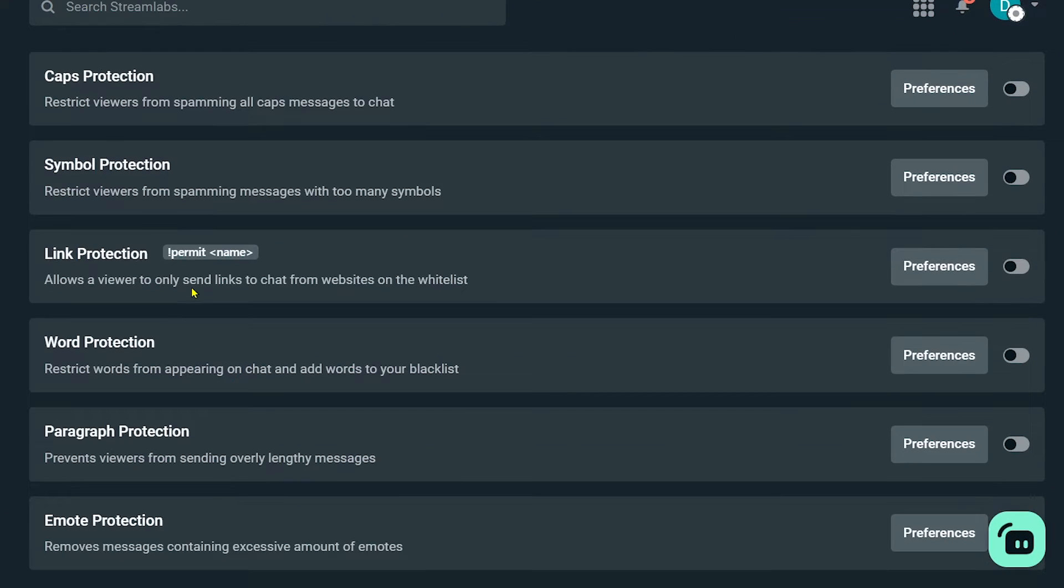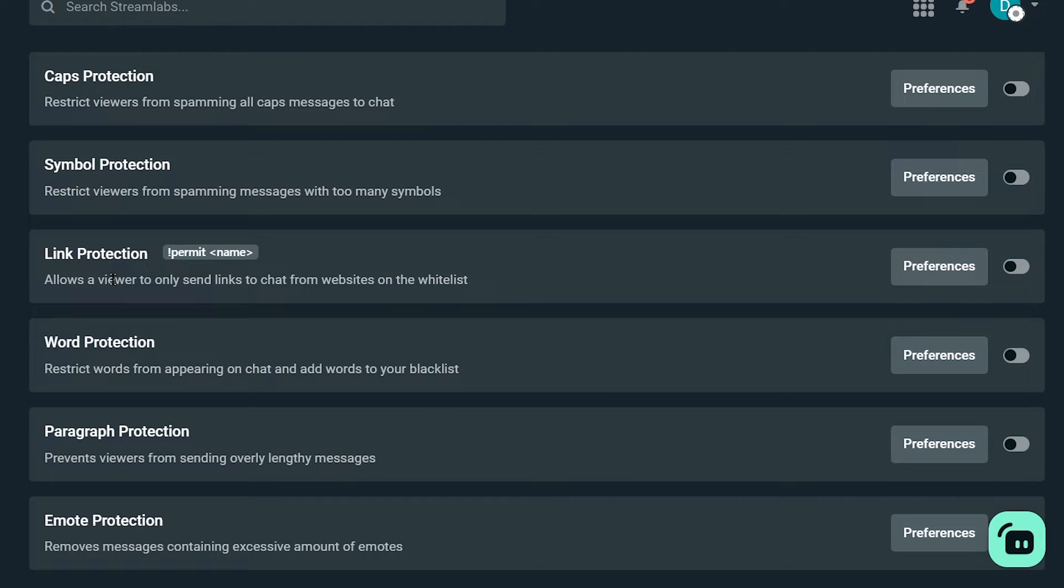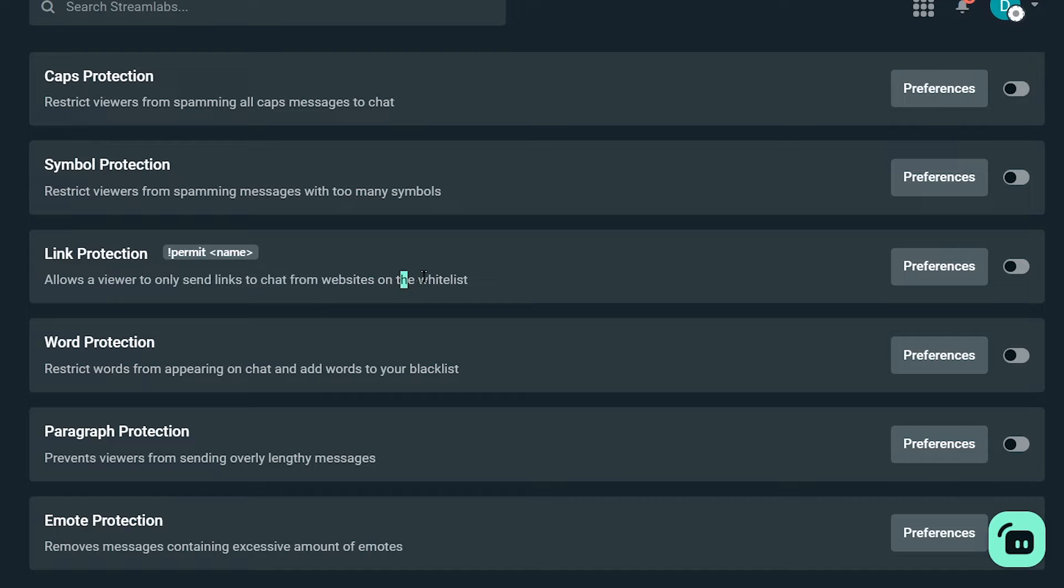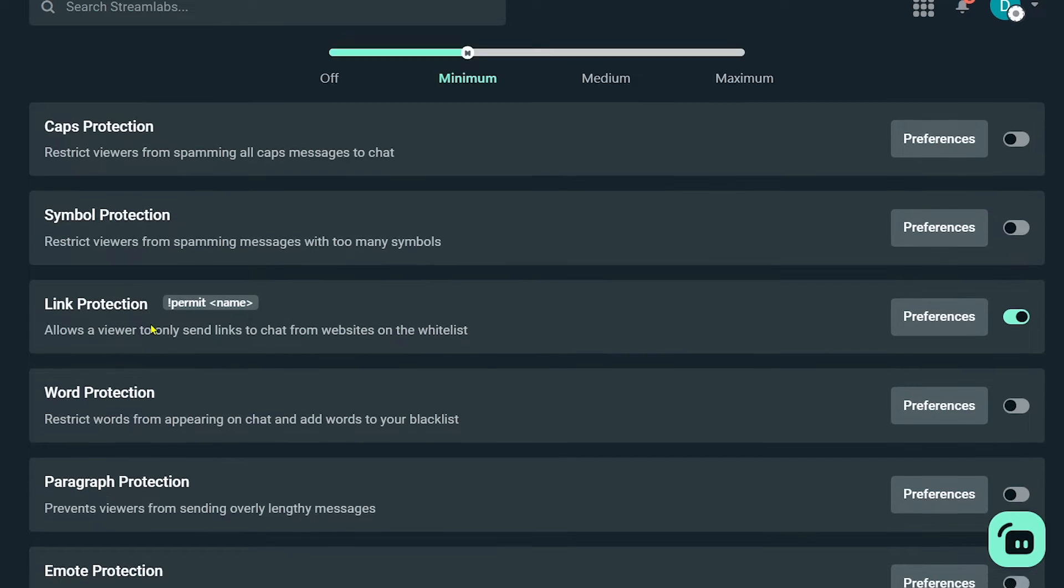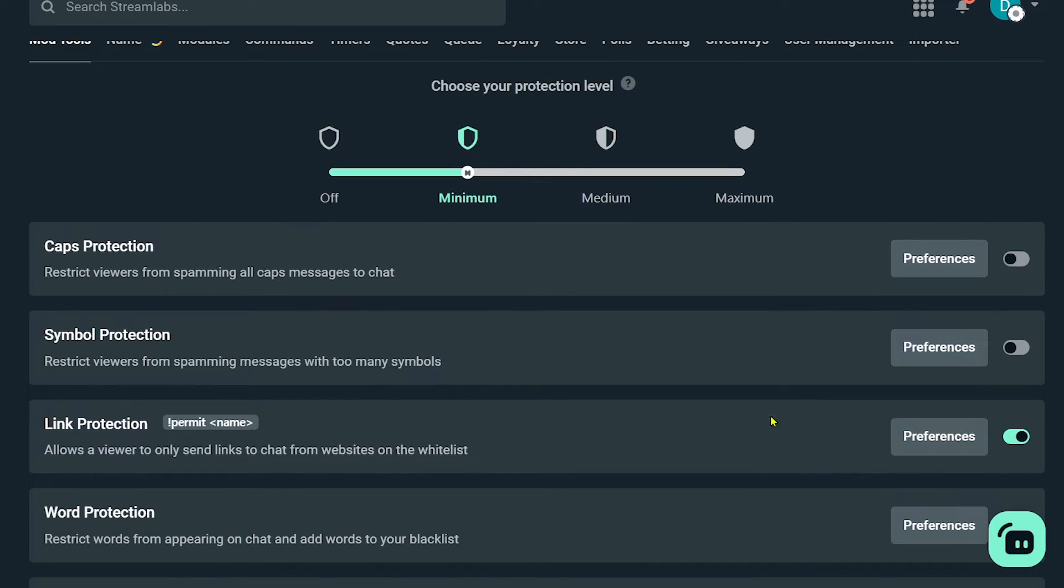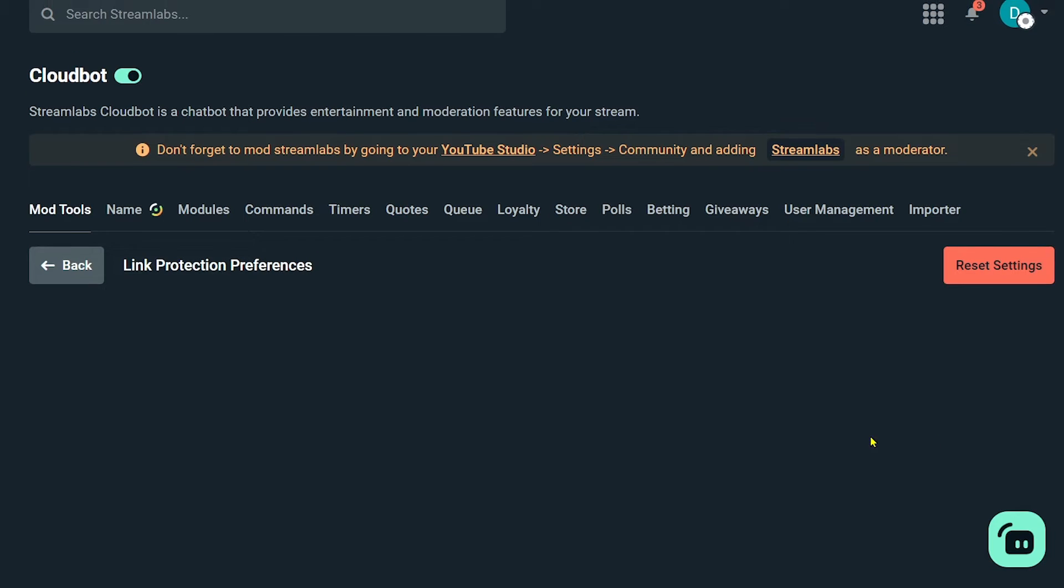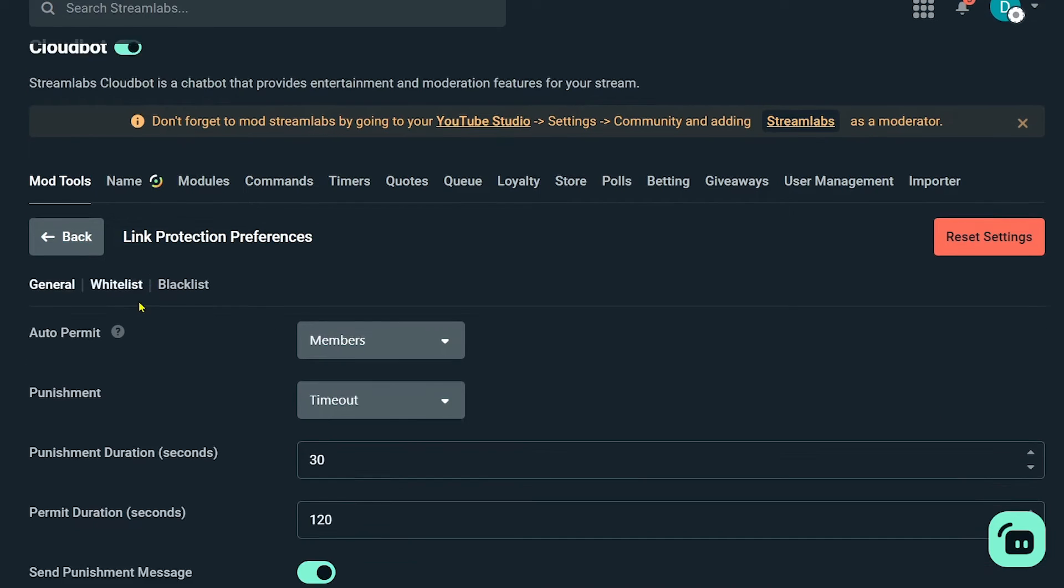Now I'm going to scroll down. And there is something here that I really like, which is link protection. It allows a viewer to only send links to chat from websites on the whitelist. So I'm going to click this one here and then we're going to set this to preferences.